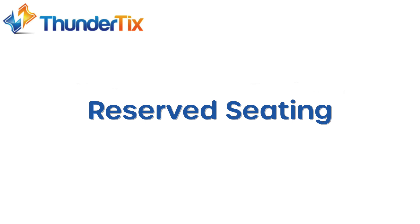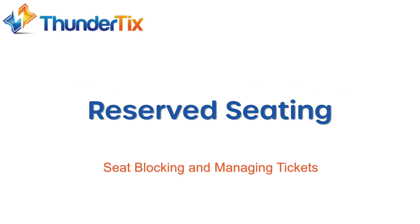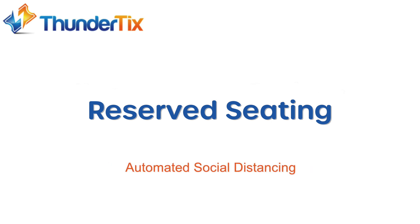Hello and welcome. Today I'm going to walk you through how to manage an event that has been created with a seating chart through ThunderTix. We'll be covering lots of important points such as seating chart display, seat blocking, setting ticket prices, and we'll even cover our social distancing feature that creates buffer seats between households automatically.